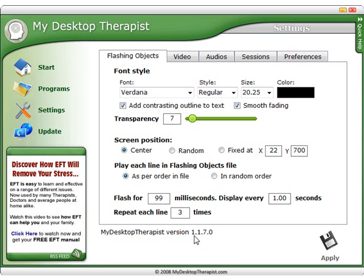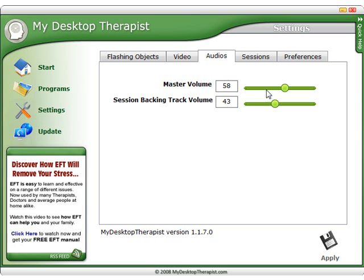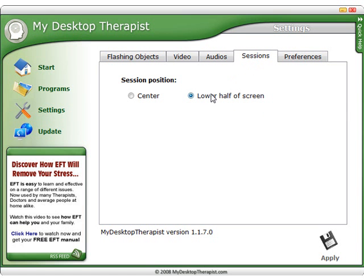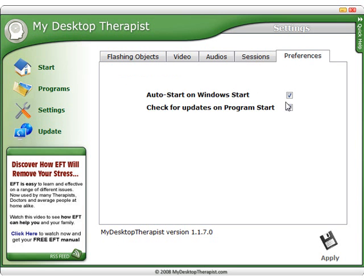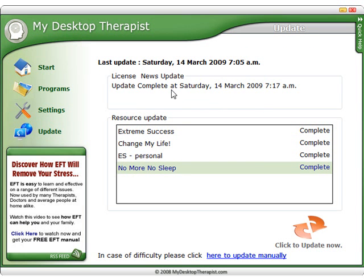Here you can see the version that you are currently running. Under Video, you can alter the level of transparency that a video is running at. Under Audio, you can alter the master volume and the session backing volume, which is the volume for any of the sessions that are running. In Sessions, we can alter where a session appears — either in the center or the lower half of the screen. Under Preferences, you can see we have auto start, which means My Desktop Therapist will automatically start when you start your computer, and check for updates, which automatically checks for any updates to programs you are currently running. We can also manually update in the update section — as you can see, I am fully up to date.